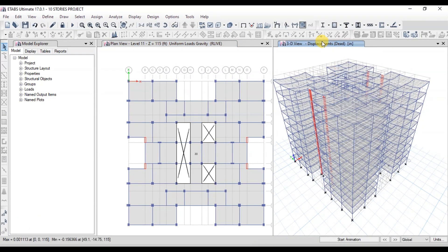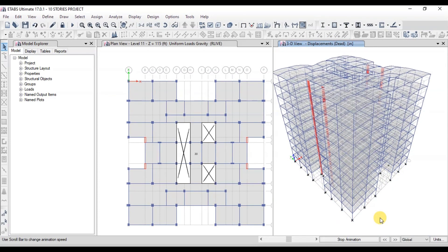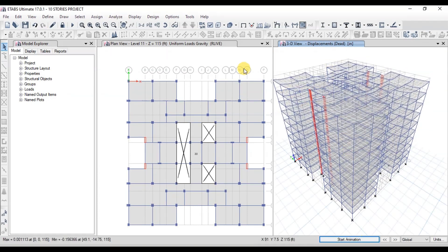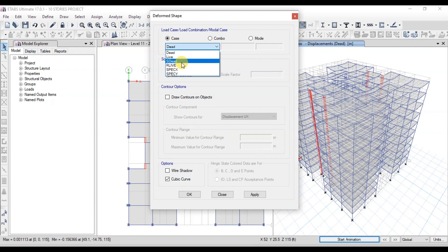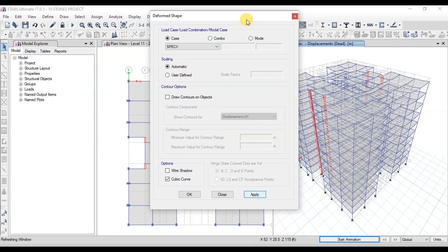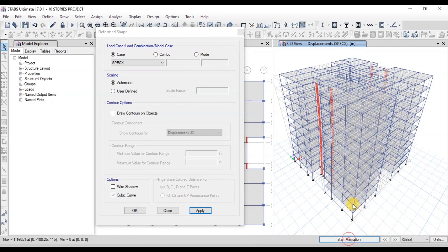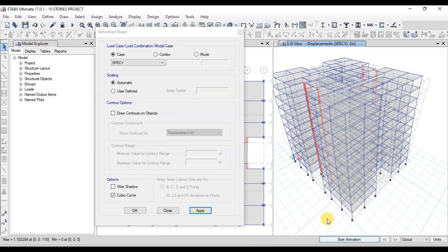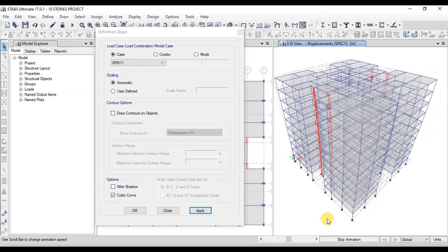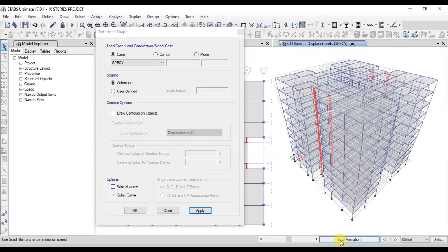We can see the deformed shape of the structure in the dead load case. If we click on Start Animation, we can see a small animation of the structure in its deformed condition. To see the deformed shape in earthquake, go to the Display tab and click on Deformed Shape. Select case specX and click on Start Animation — this is how the structure will move in the earthquake applied in the X direction. Now let's see the response in the Y direction and observe how the structure responds to earthquake applied in the Y direction.